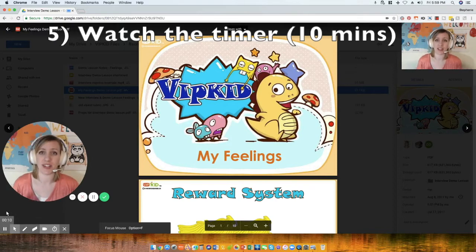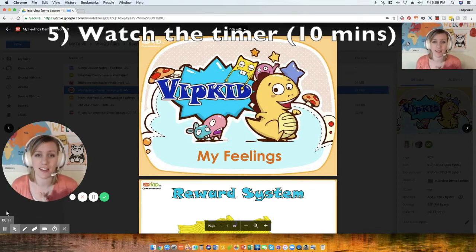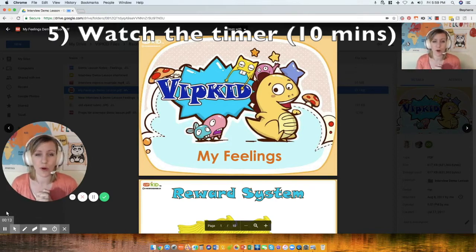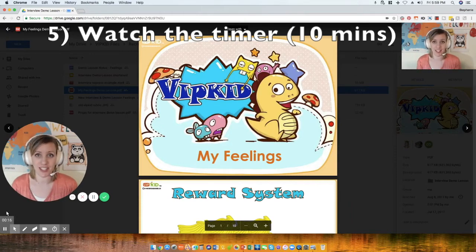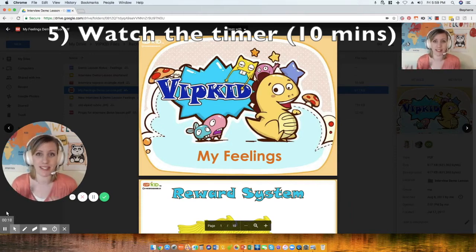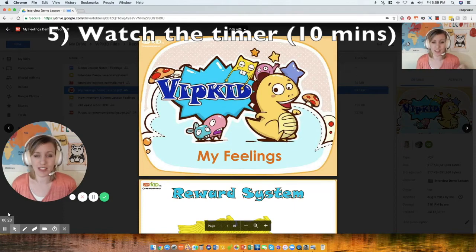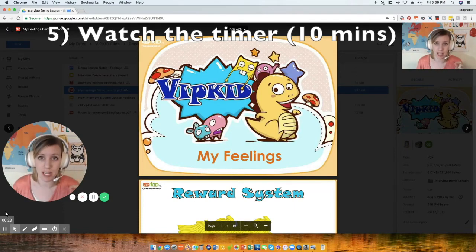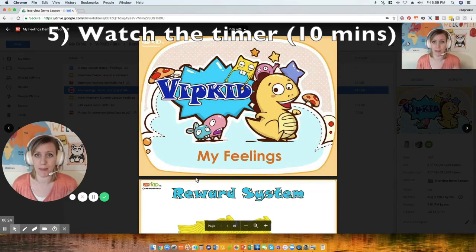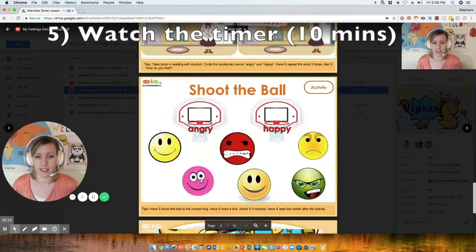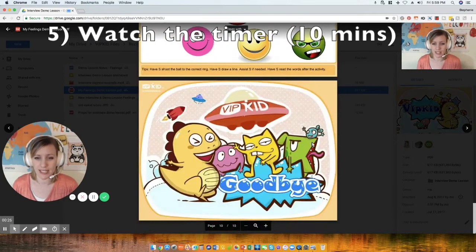The free version of Screencastify will only let you record for 10 minutes, but that's actually okay because the demo lesson should only be 10 minutes anyway. Having this counter is very helpful — when it gets close to 10 minutes you know to wrap it up, go through the whole lesson, and say goodbye to the student.